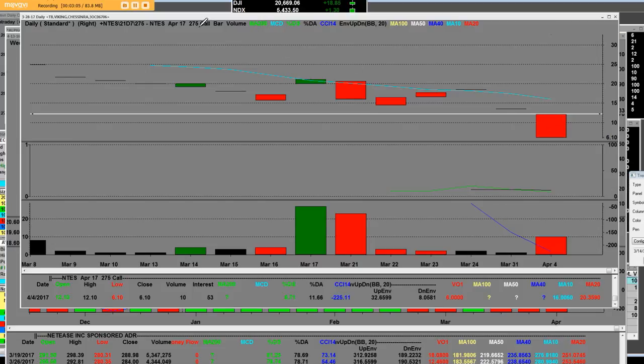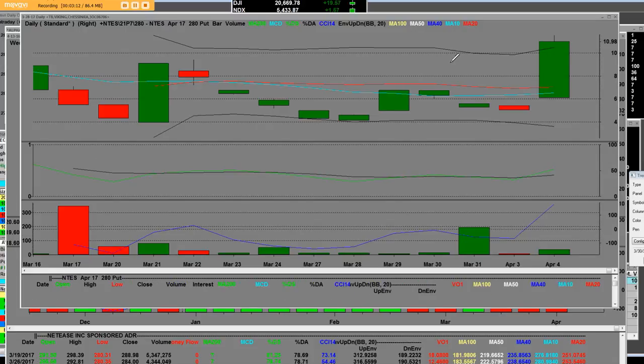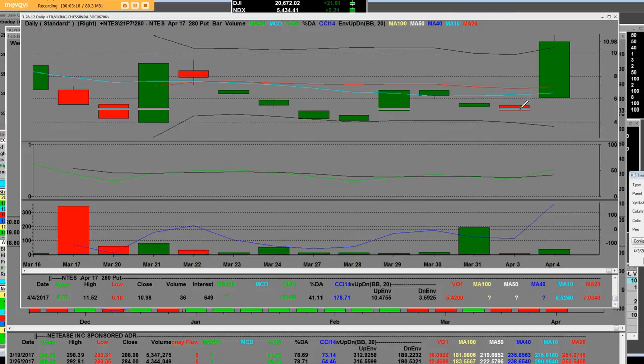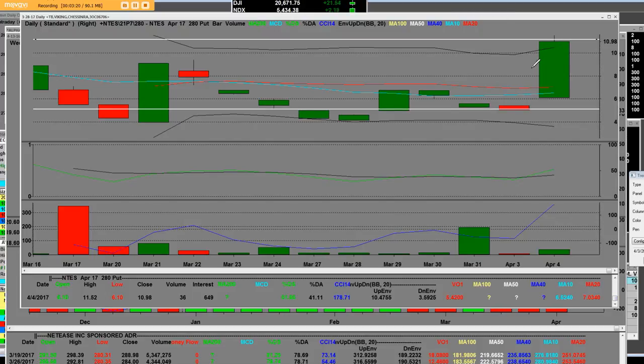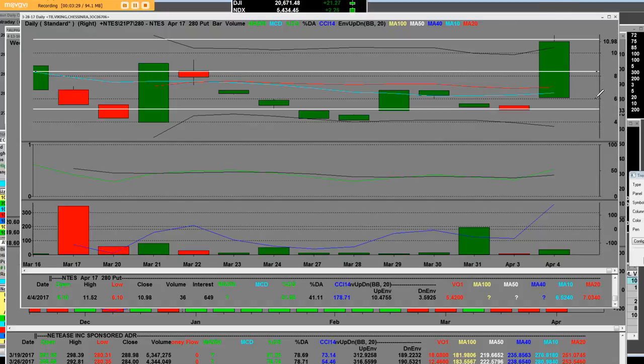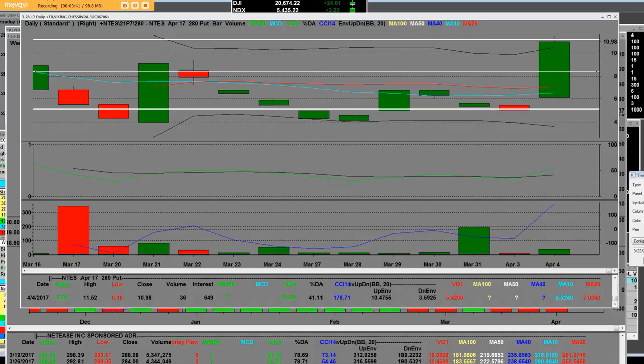When we take a look at the 280 put, remember these are daily put options. Here's where we were on this put chart everybody. It's time that you get together with a direct access broker dealer, get the right application called RealTick Professional Trading, no experience is welcome. The low was 6.10, the high on it was exactly 11.52 on that 280 put option which was the high this morning of NTES intraday high.